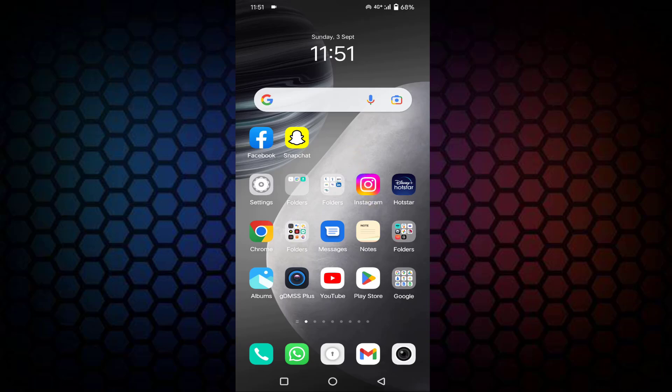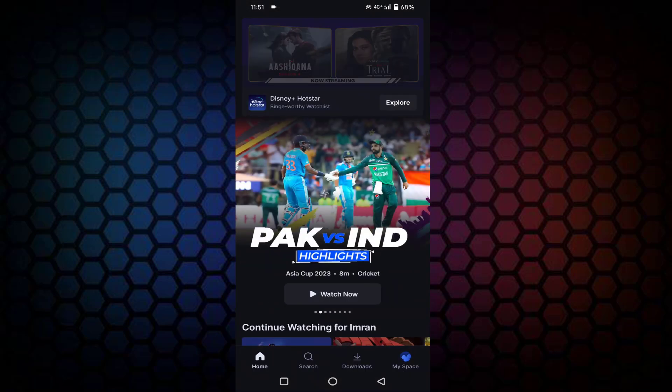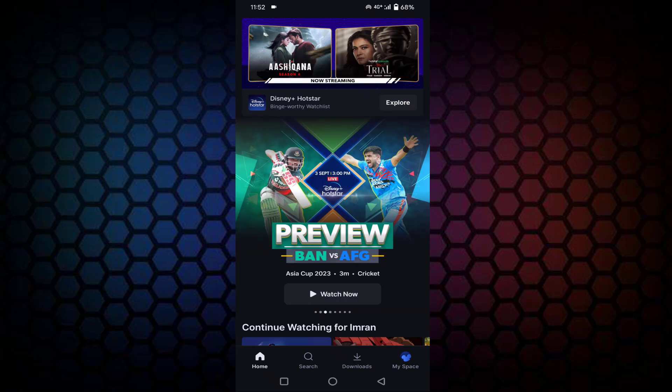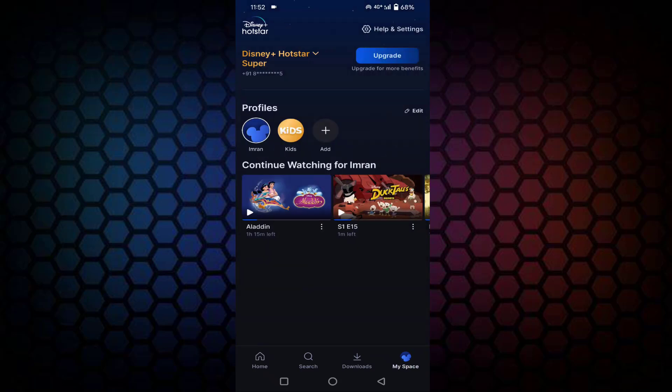So if you want to cancel this, first you need to open your Hotstar. You can see here in below, last option 'My Space', just tap on that. You can see Disney+ Hotstar Super, just tap on this.